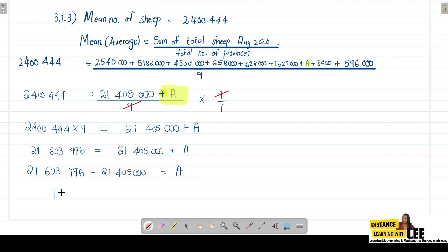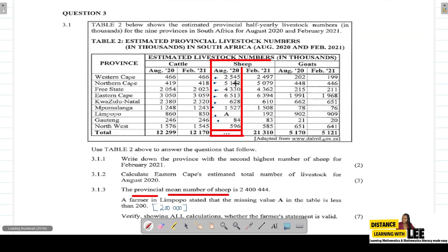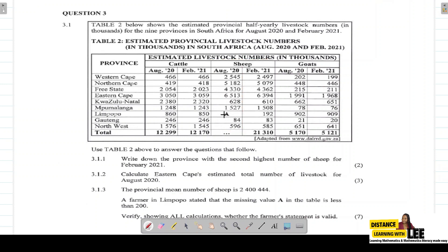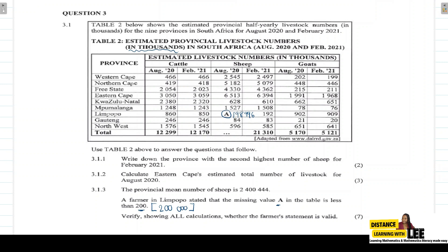From our calculations, the missing value a = 198,996 — that is 198,996 in thousands, meaning 198,996,000. Since 198,996 is less than 200,000, the farmer's statement was valid. Therefore his statement is correct.